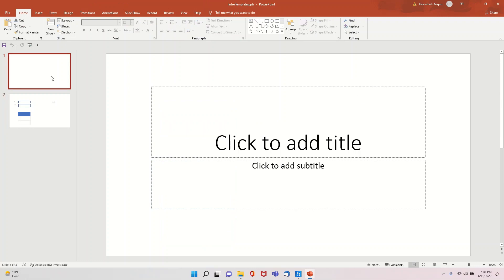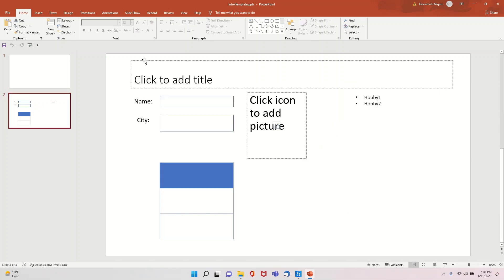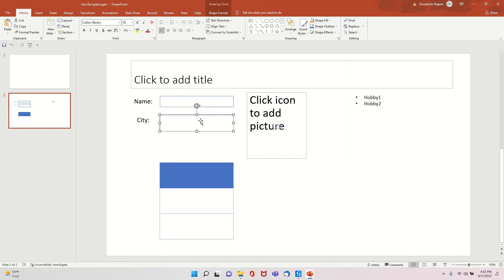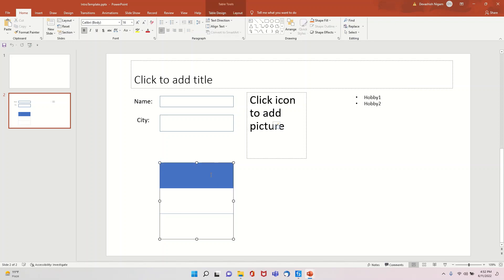Before taking you through the code, I want to show you the template I've created. I'll give a meaningful name to my slide deck, and in the subtitle I'll put my name. In slide two I'll give a title, put my full name, my city, upload a picture, replace hobby placeholders with my hobbies, and use a table for skills.